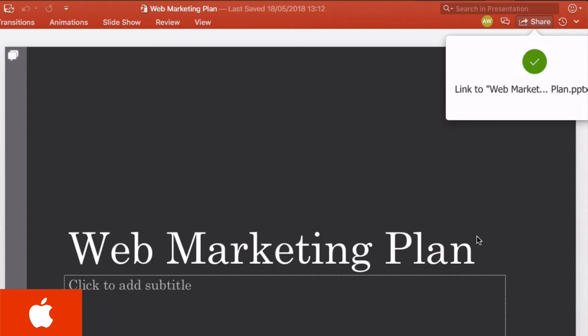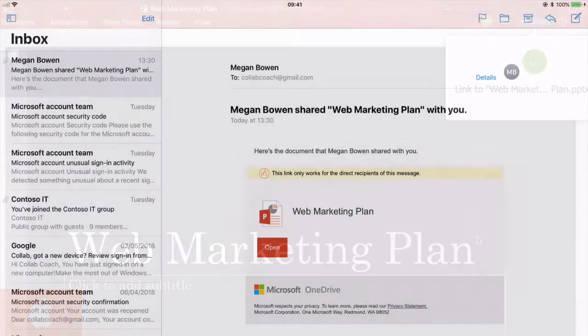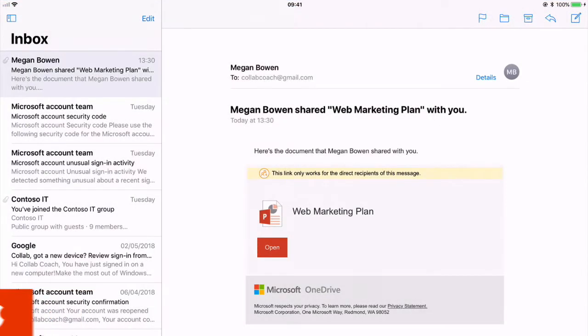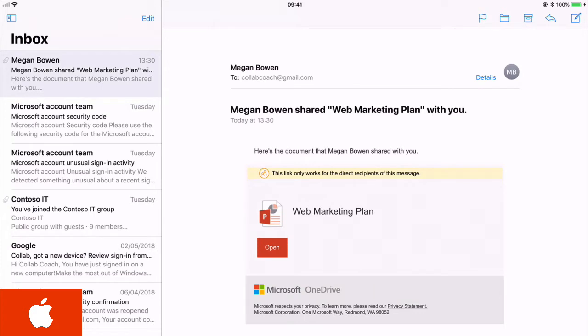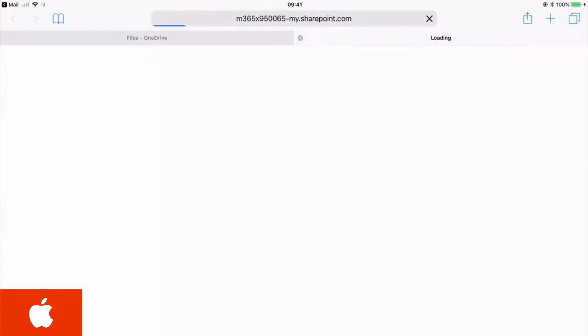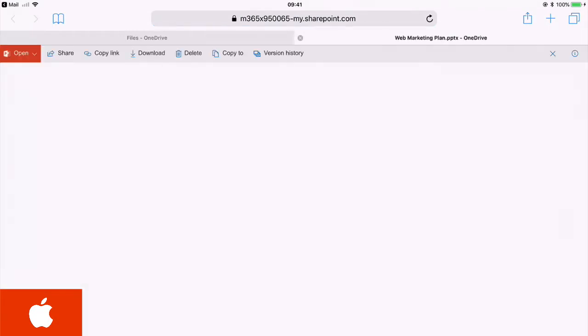So now let's switch over to the guest and see what they see. Now I'm on the guest's iPad and I'm in the mail app and I can see an email that's come from Megan inviting me to come and co-author the slides with her. So all I have to do is press the open button,